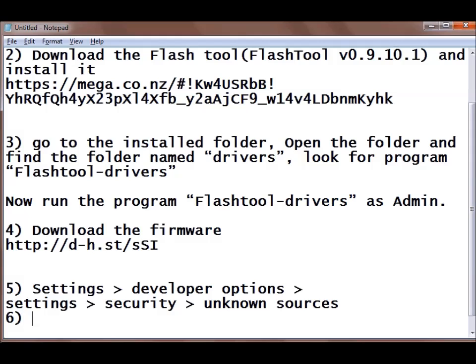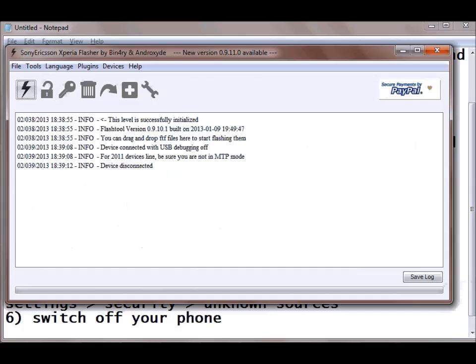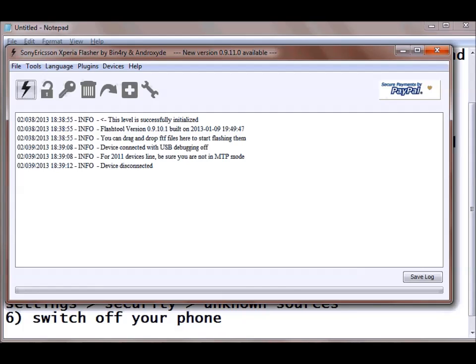Next step is switch off your phone. So once your phone is switched off you should remove all the USB cables connected to your phone as well as PC. Wait for 30 seconds and connect the USB cable to your PC.